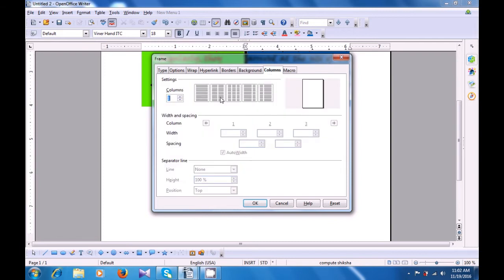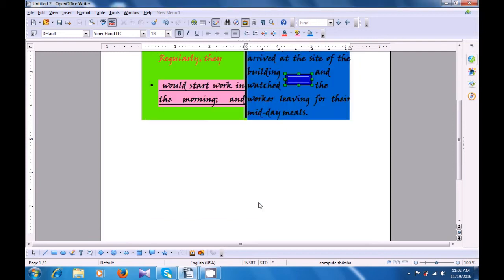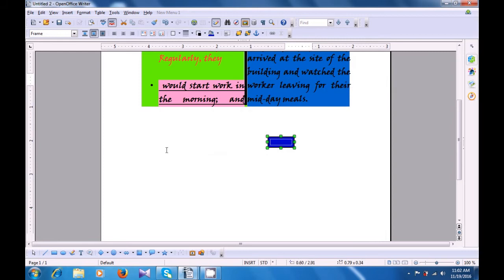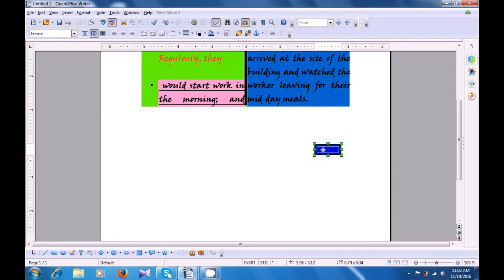Then the next is Columns. You can define in the text frame how many columns you want to give if you have more text. The last, of course, is for Macros. So, depending on this, you can just say OK, and you can see that a text frame has been applied on your writer page. You can pick it and drag it to any position on the writer page.